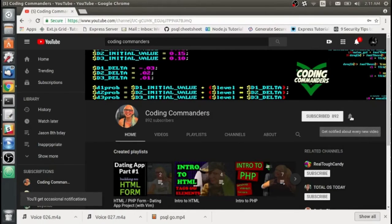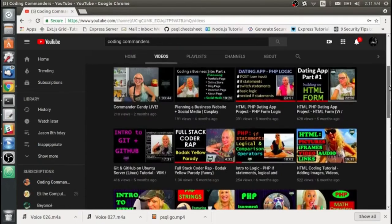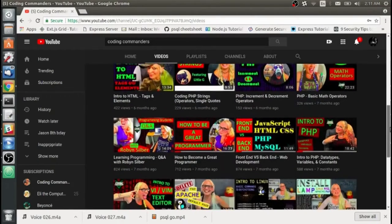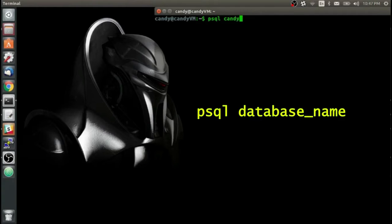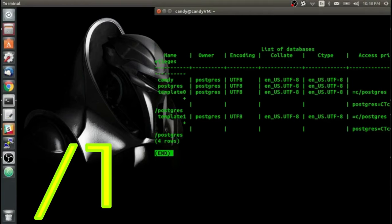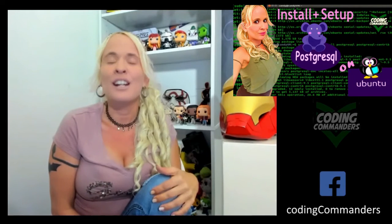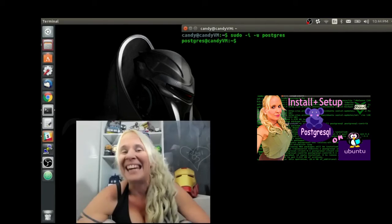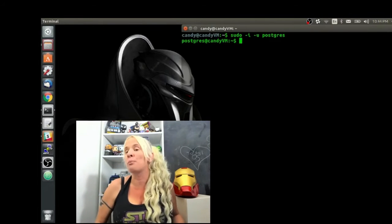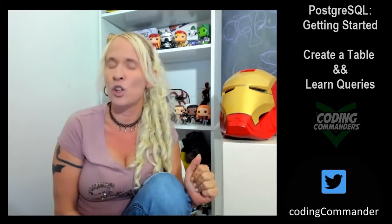Don't forget to subscribe and turn on your notifications so you can take advantage of my free computer programming tutorials. The first thing I'm going to do is psql candy to get right into the PSQL database named Candy. I'm going to backslash L to list all my databases. If you don't have Postgres installed and set up yet, you might want to watch my previous video on setting up and installing Postgres on Ubuntu — I will link that in the video description.